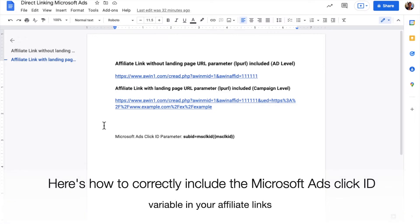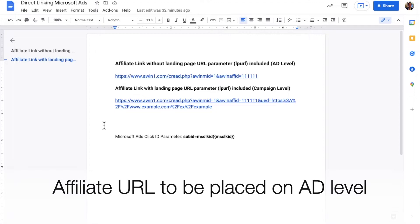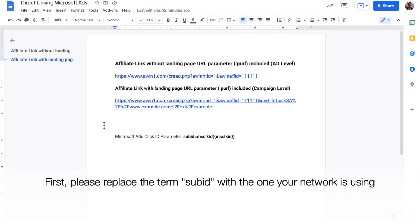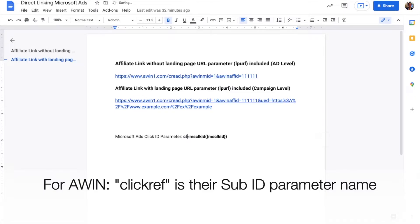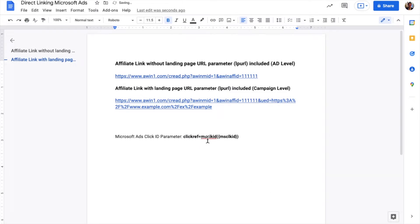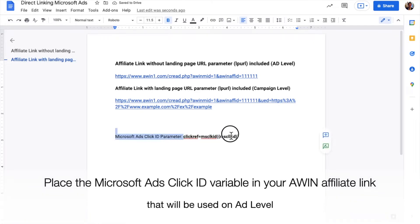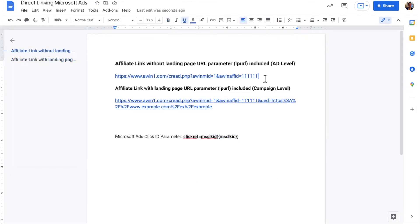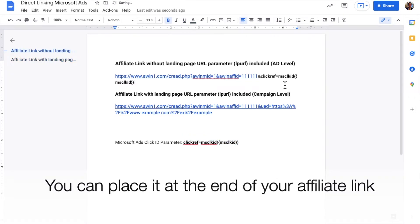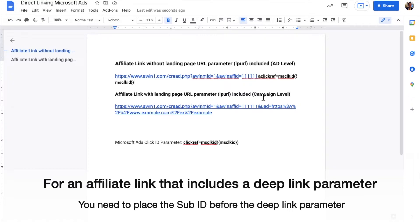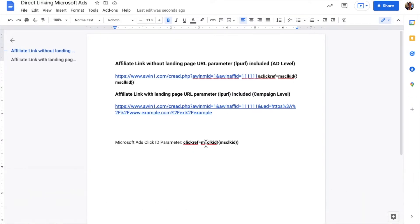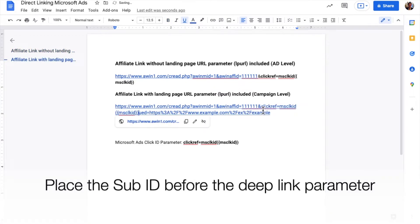Here's how to correctly include the Microsoft Ads Click ID variable in your affiliate links. First, please replace the term sub-ID with the one your network is using. For AWIN, clickREF is their sub-ID parameter name. Place the Microsoft Ads Click ID variable in your AWIN affiliate link that will be used on ad level. You can place it at the end of your affiliate link. For an affiliate link that includes a deep link parameter, you need to place the sub-ID before the deep link parameter.